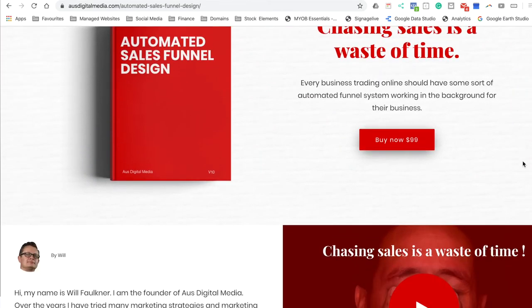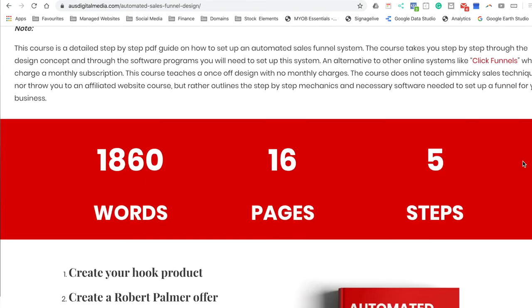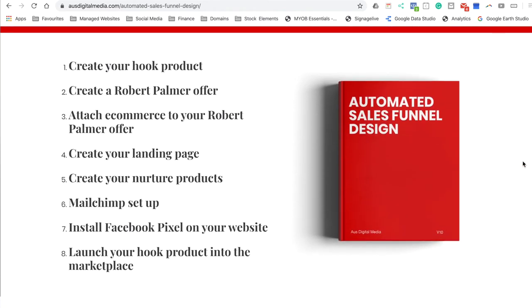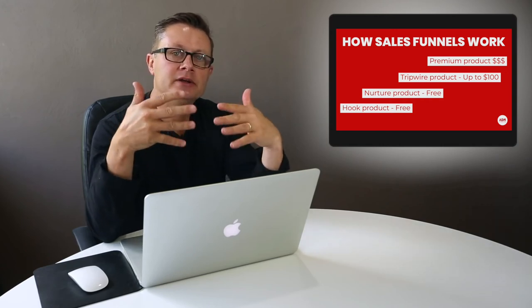The tripwire product is next. It's usually up to $100 in value — some people argue that figure, but it's typically in the $40 to $100 range. A tripwire product is designed to establish more of a trust relationship with your target audience. You're giving them a small item, whether it's a small course or a product, and it's a small outlay for them. They're basically opening their wallet and saying, 'I've seen your nurture products and hook product — I'm prepared to shell out $100.' They're now into your e-commerce system.